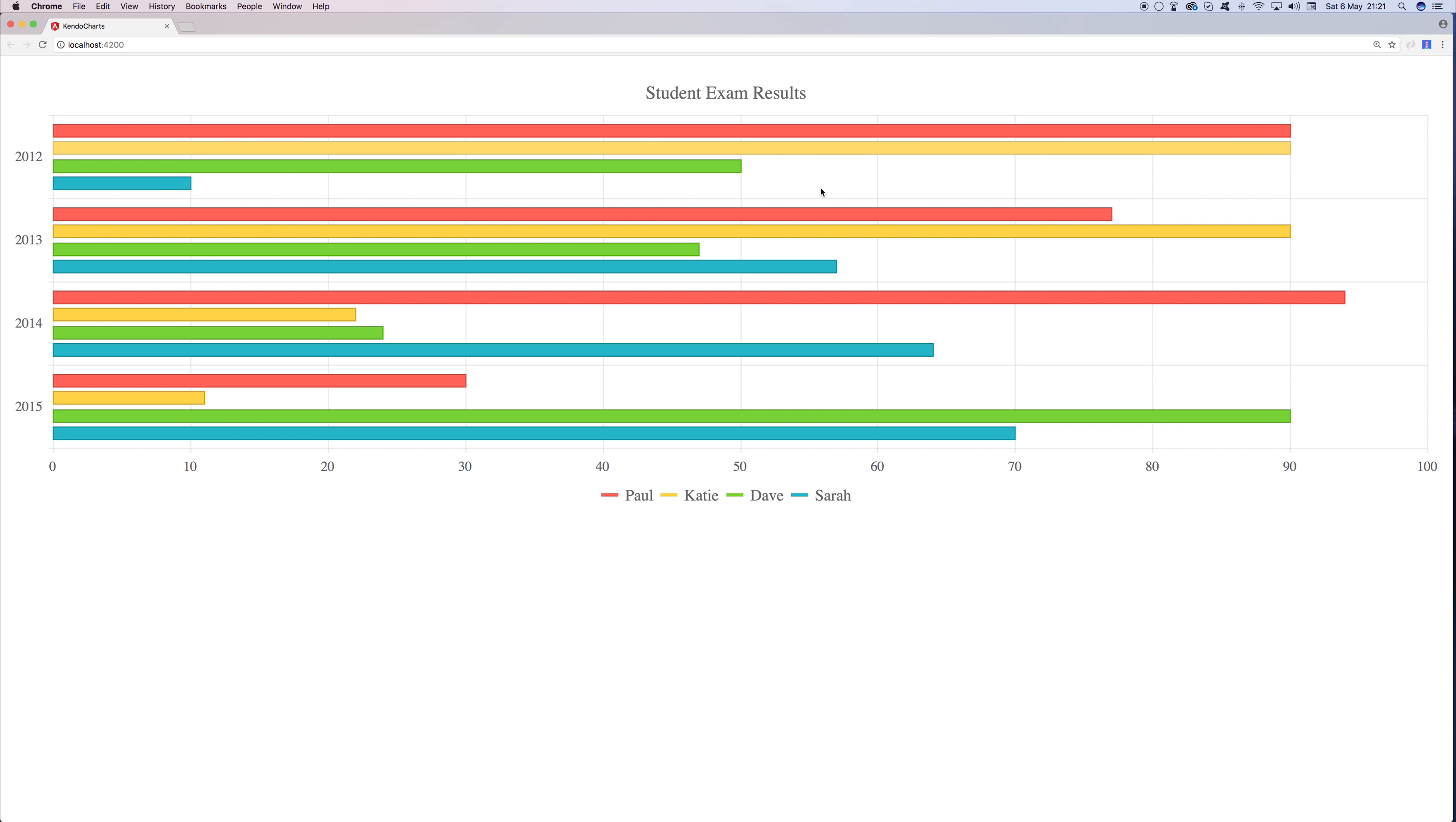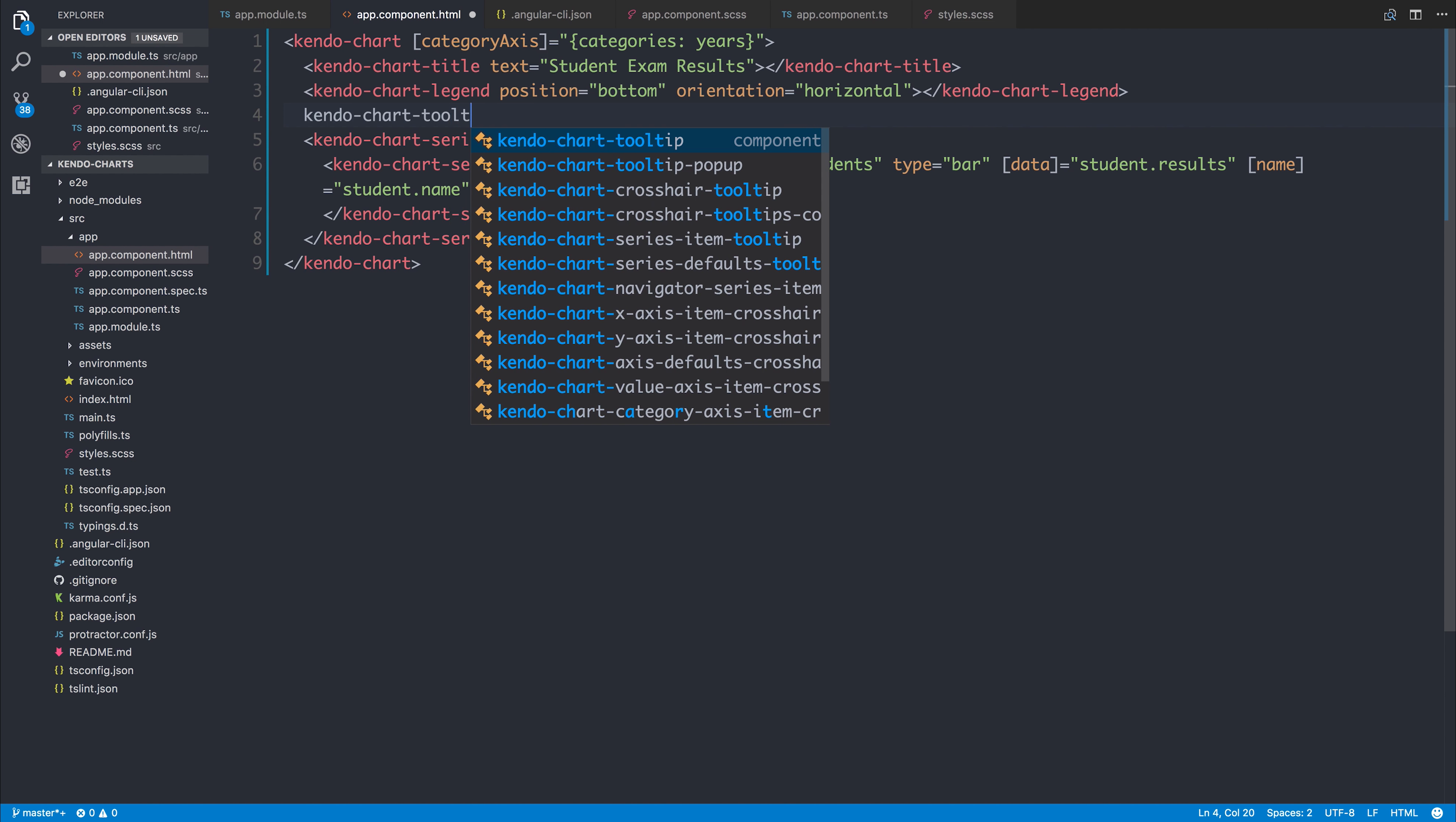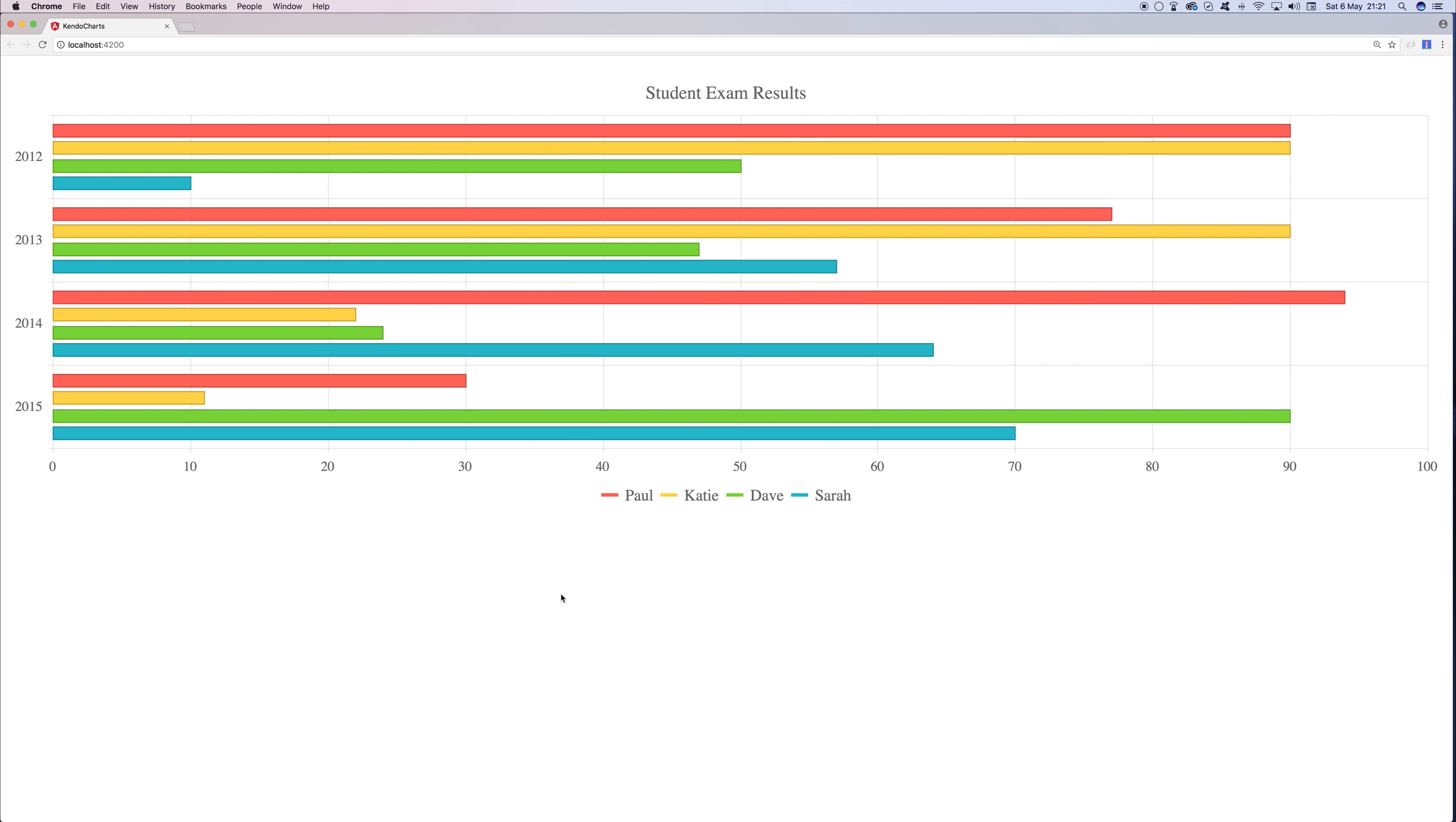It would also be a good idea to see a tooltip when we hover over one of these results. So let's do that by adding a tooltip to our chart. If we say kendo-chart-tooltip, we can add a tooltip to our chart. So now if I hover over 2012 Paul, we can see that it's 90. The same for Katie. We can go down for Dave, which is a 50, and Sarah, which is a 10.